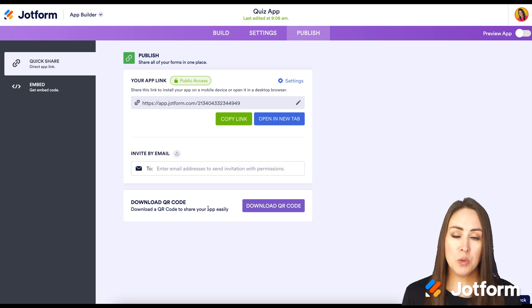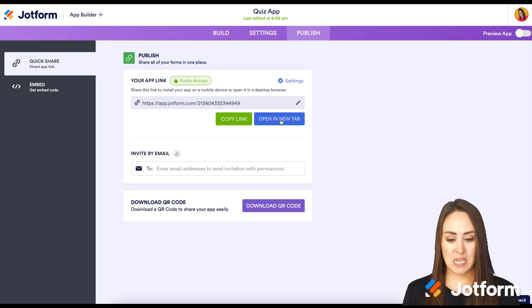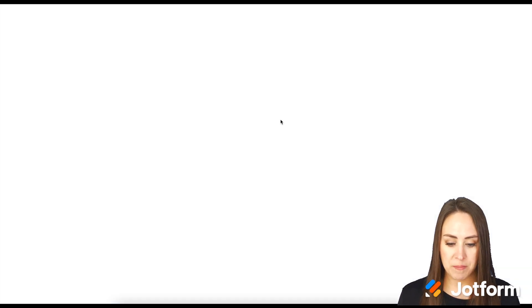Let's take a look at what this app looks like on the desktop. I'm going to go ahead and click 'Open in a New Tab'.